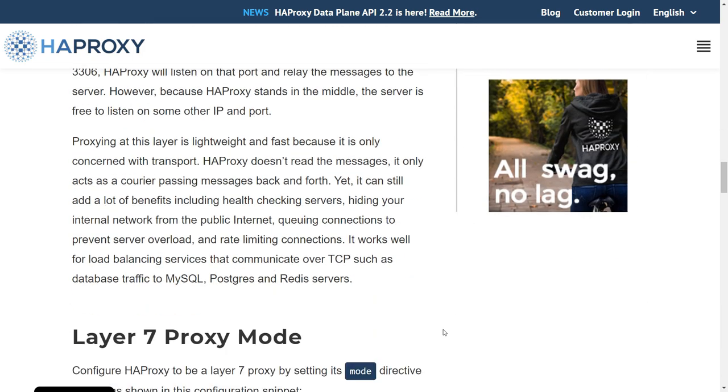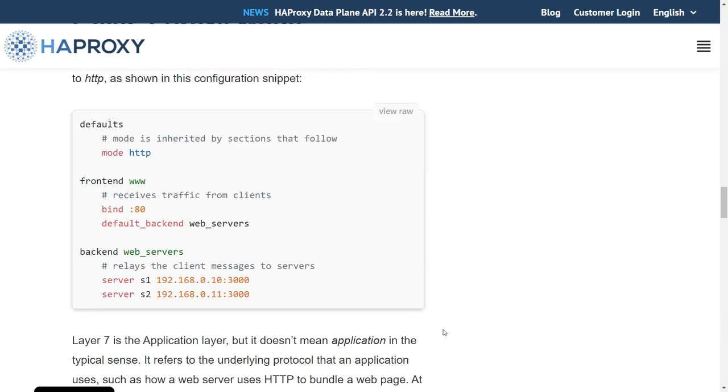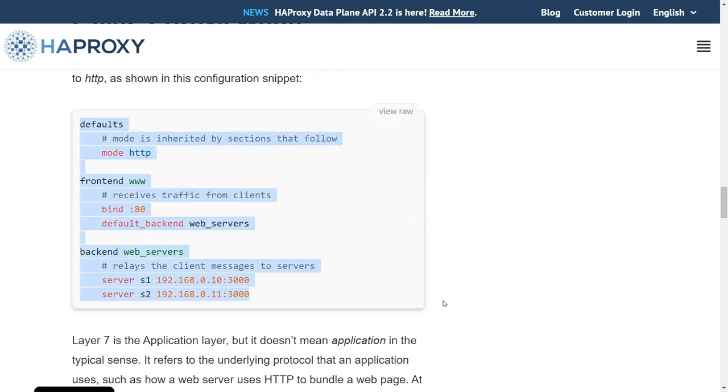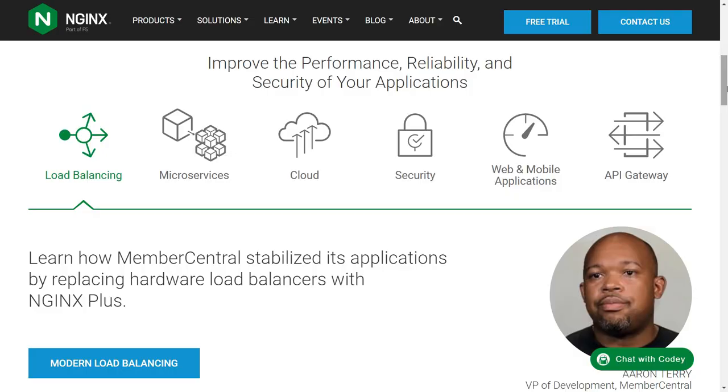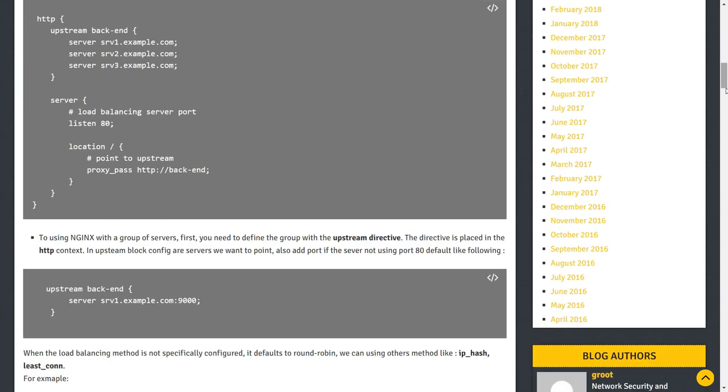With a layer 7 load balancer you can do fancy things like caching and SSL termination. You can also use Nginx as a layer 7 load balancer. You can review all these solutions and choose one that works best for you.